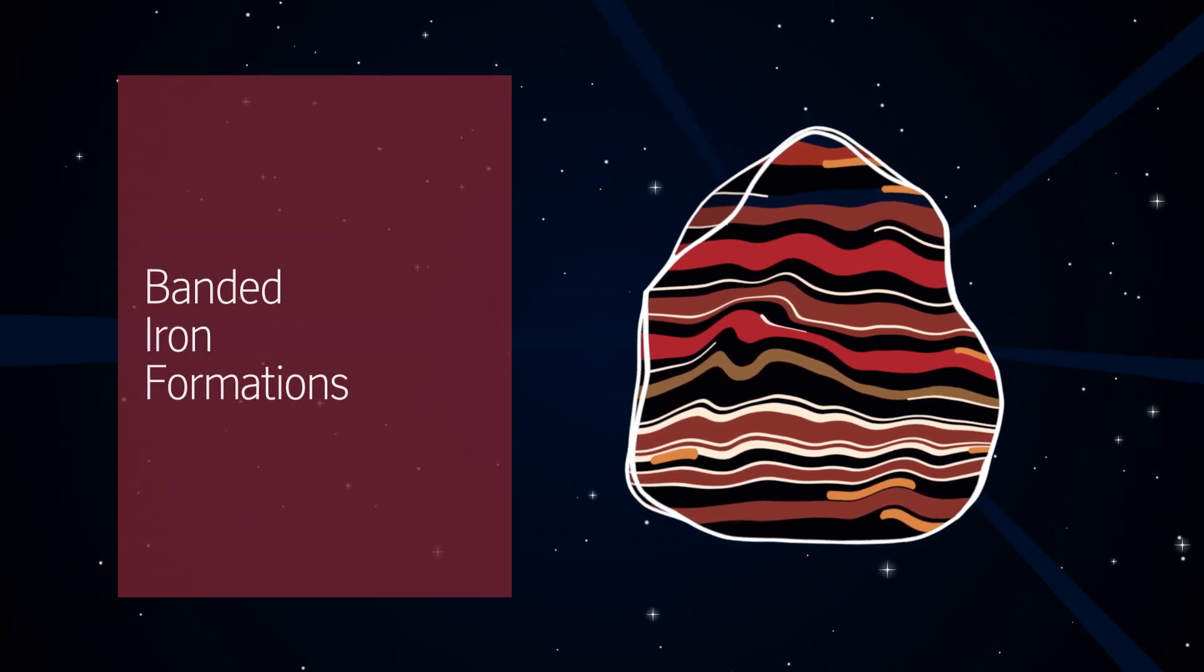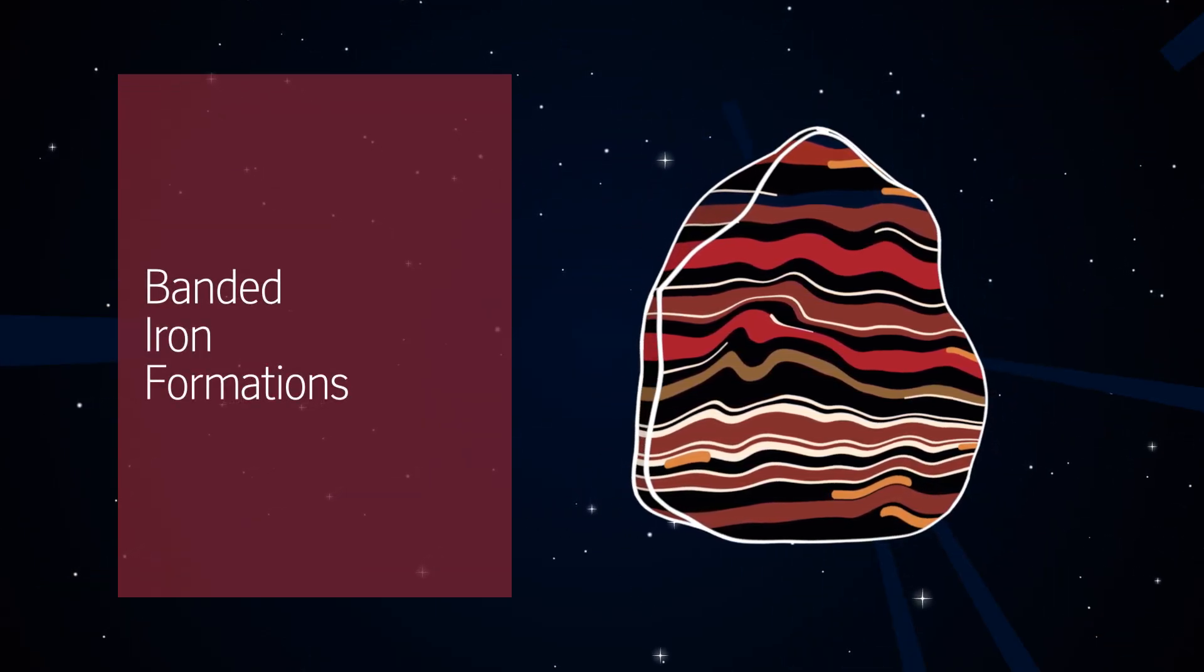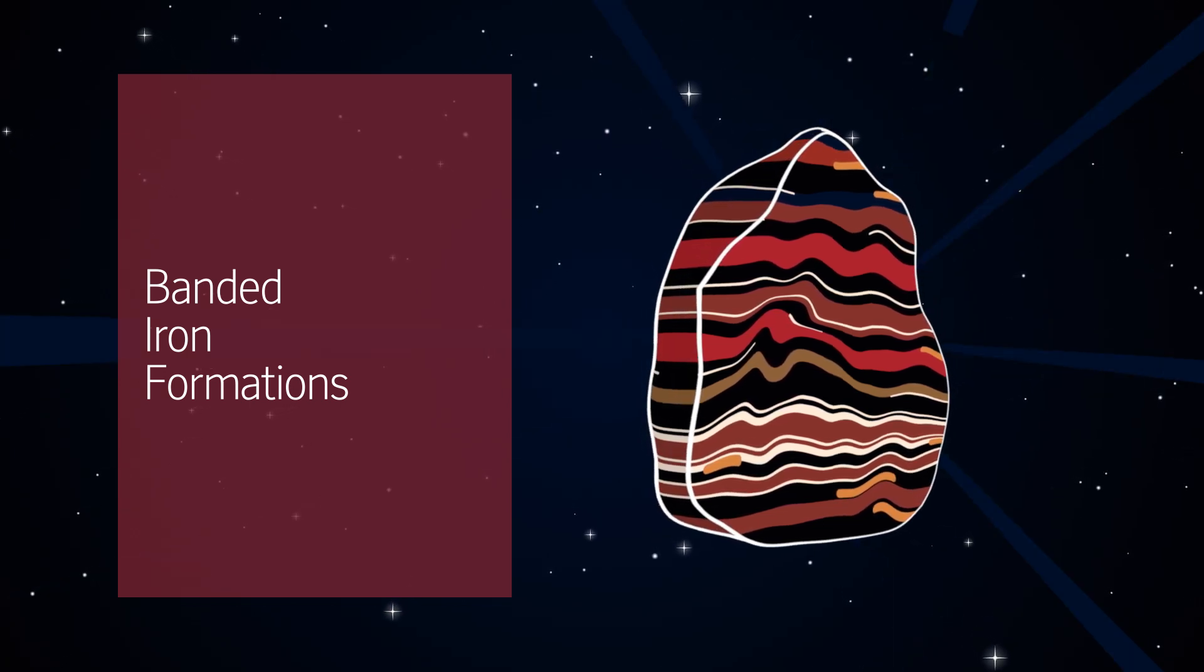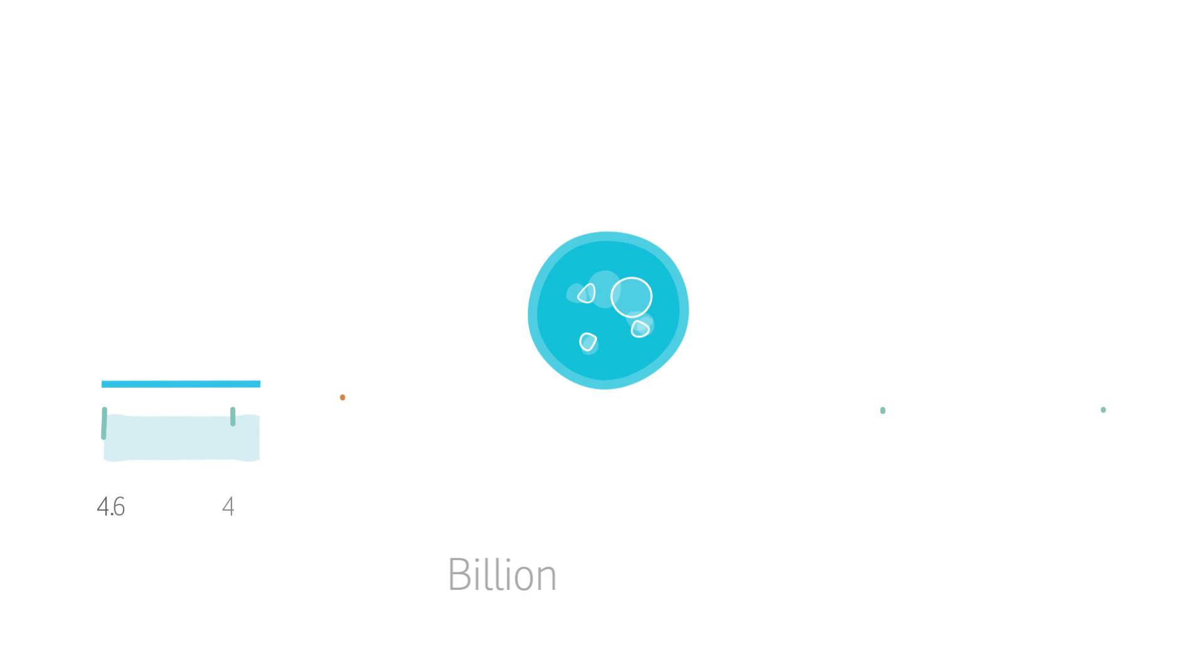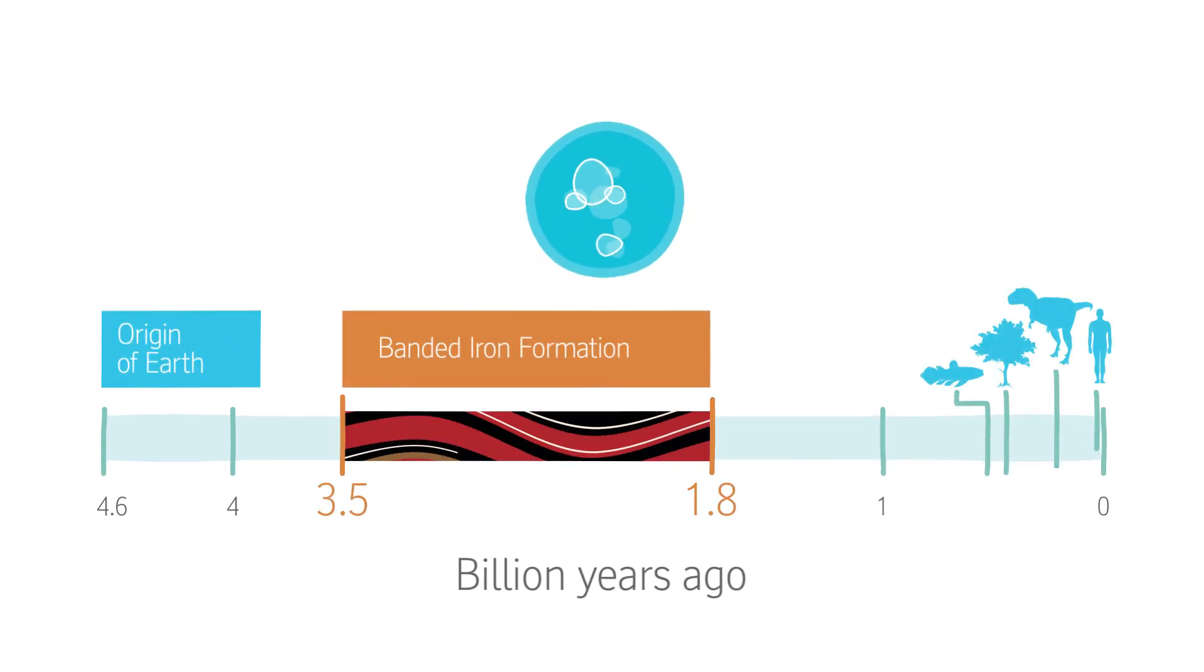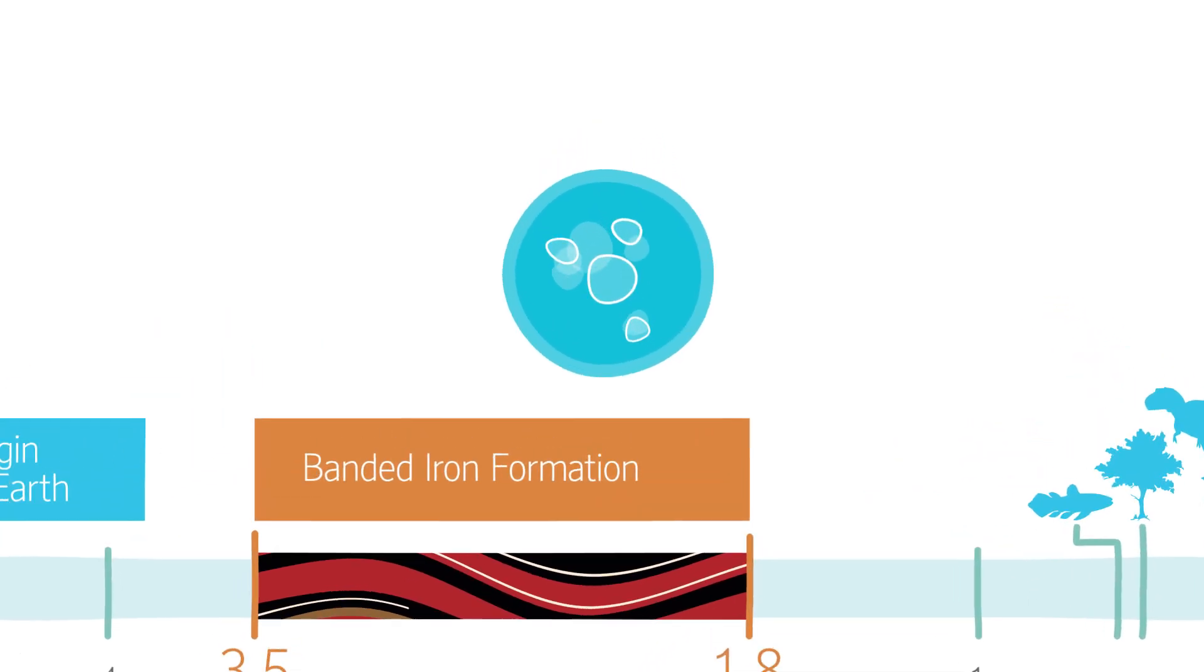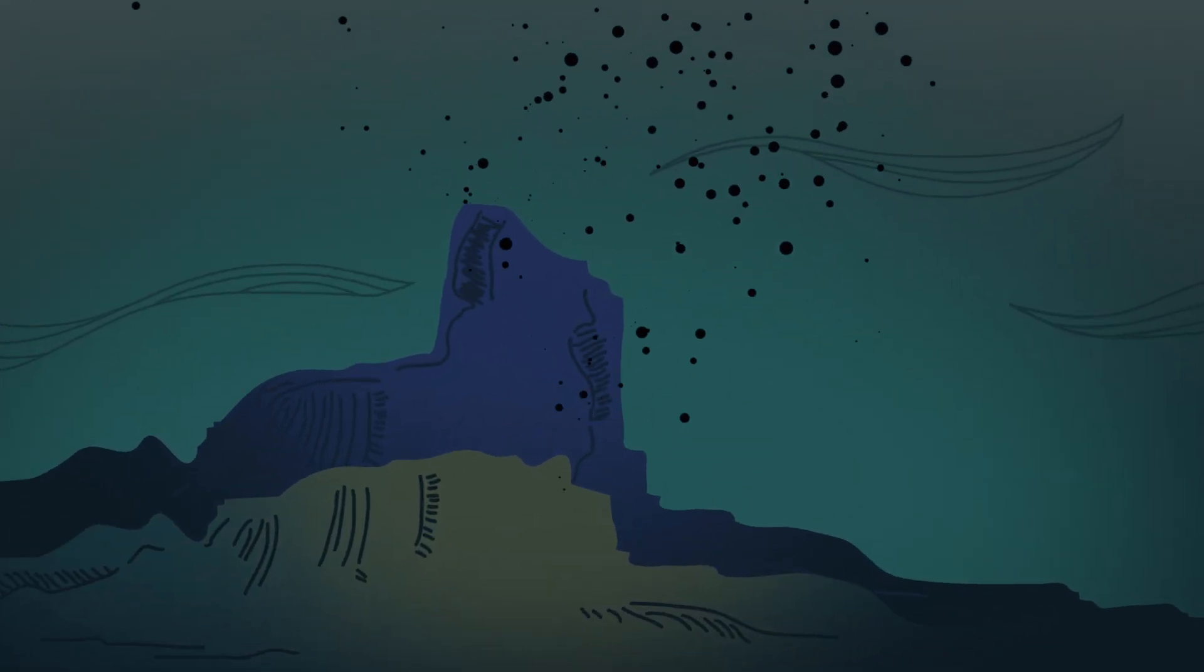Known as banded iron formations, these unique finely layered sedimentary rocks formed as a result of a remarkable microorganism which literally changed the world over 3.5 to 1.8 billion years ago, a time when the Earth's primitive atmosphere and oceans had little or no free oxygen.